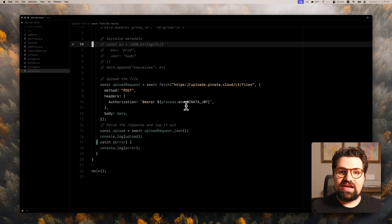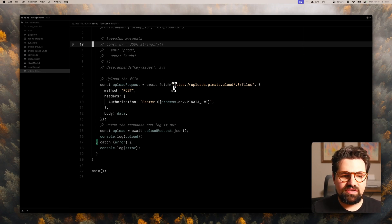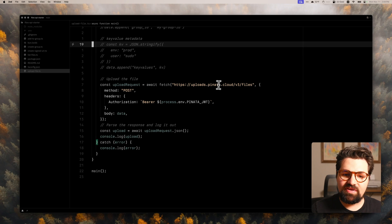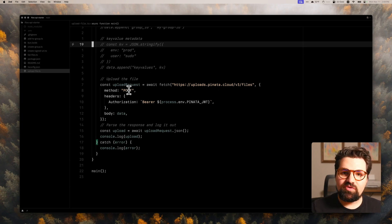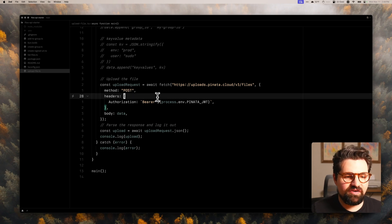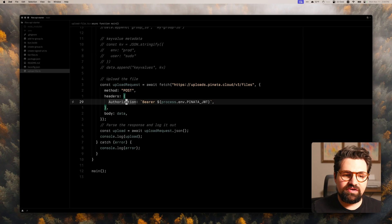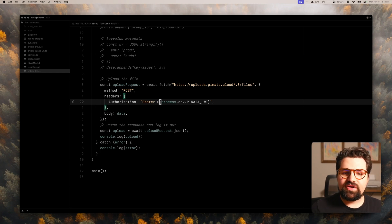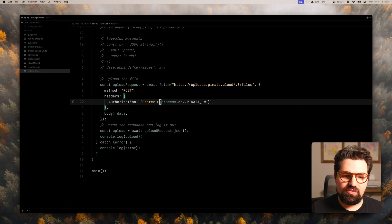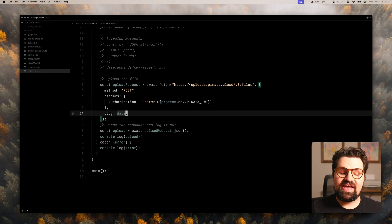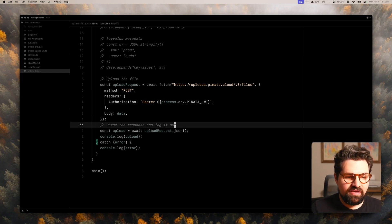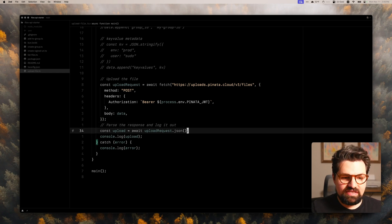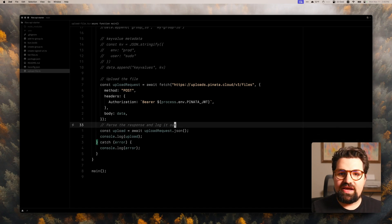Now when it comes to the actual request, we can see here, it's going to be upload request, it's going to upload.pinata.cloud/v3/files. It's a POST request. And the other important piece here is our headers. Right here, we're doing an authorization header, starting with bearer. And then we're going to process that Pinata JWT that you saw earlier. And that's just being put in right here. And then for our body, we're going to attach that form data that we used earlier.